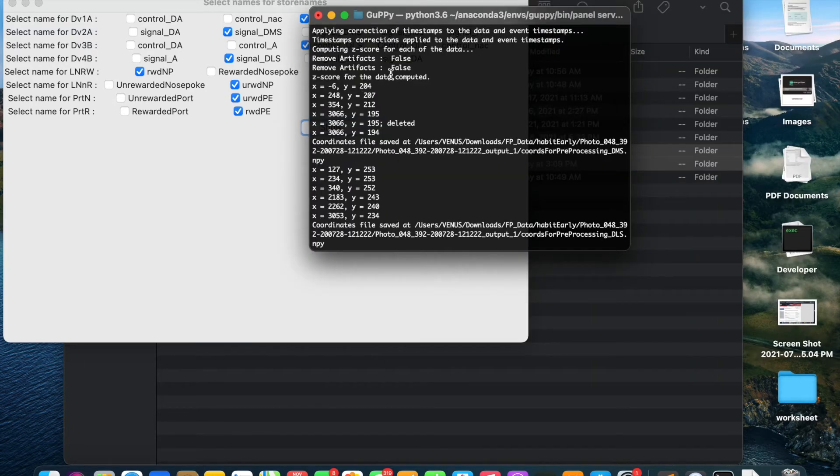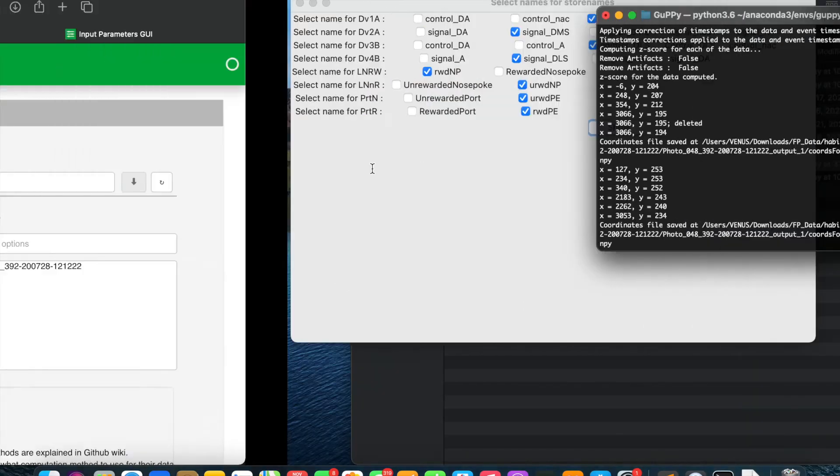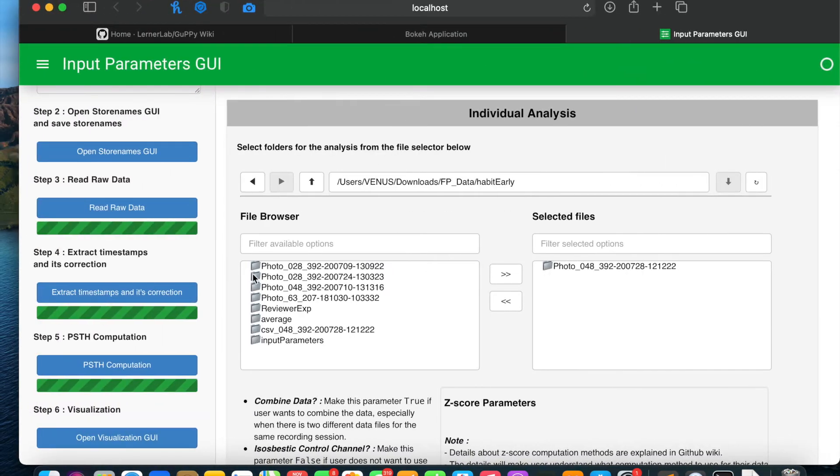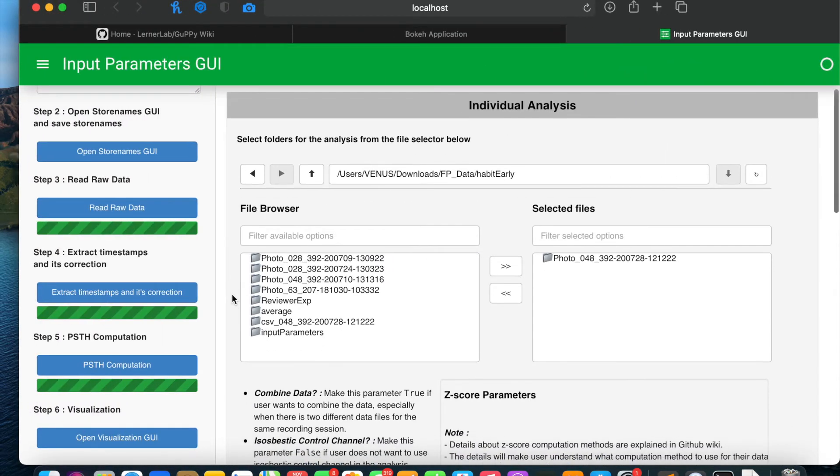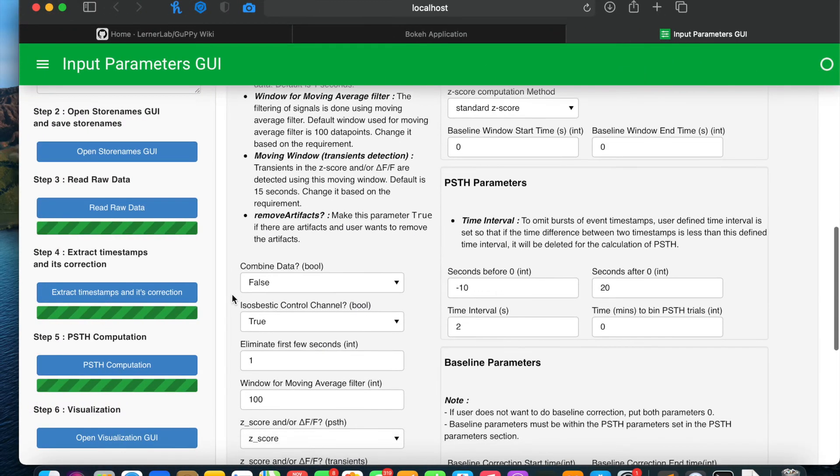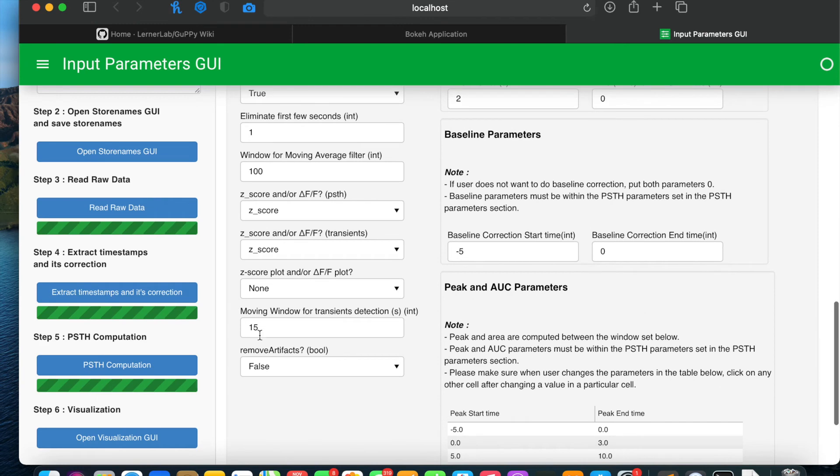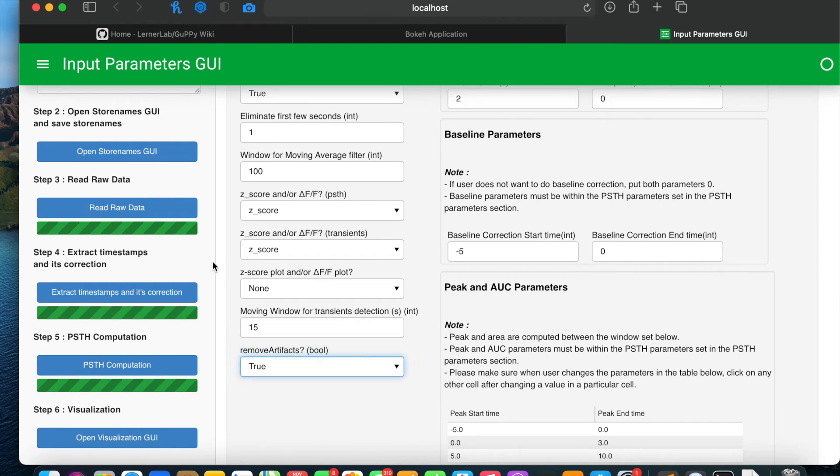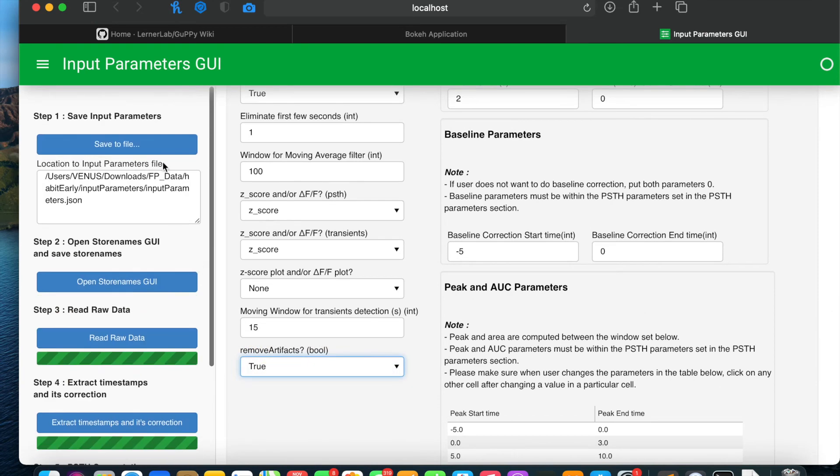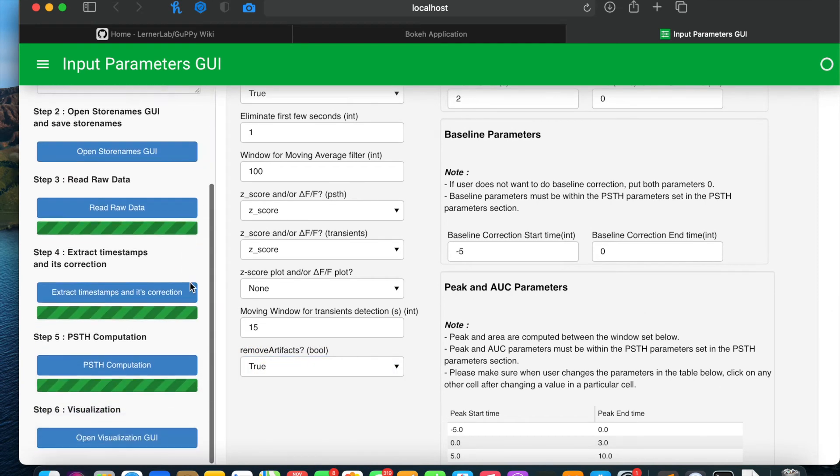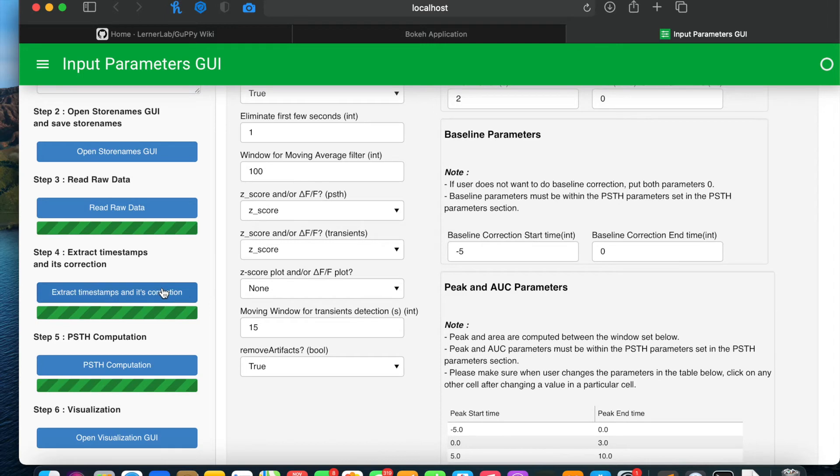After the selection of these chunks and saving it to a file, we will look to the main window and set remove artifact parameter to true, save it to a file and run extract timestamps and its correction step again.